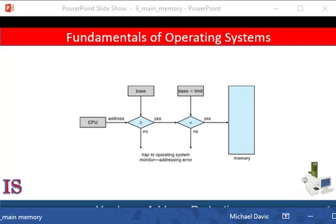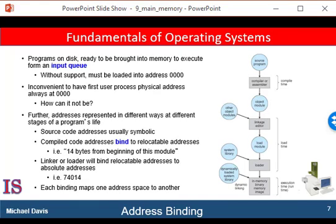You remember context switches — the act of storing the state of one process from the registers into main memory, before loading the next process's context from main memory into registers. Usually, a program resides on a disk as a binary executable file. To run, the program must be brought into memory and placed within the context of a process where it is placed in a ready queue. By now, I am sure you understand that the program has to be loaded from secondary storage to primary storage before it can run.